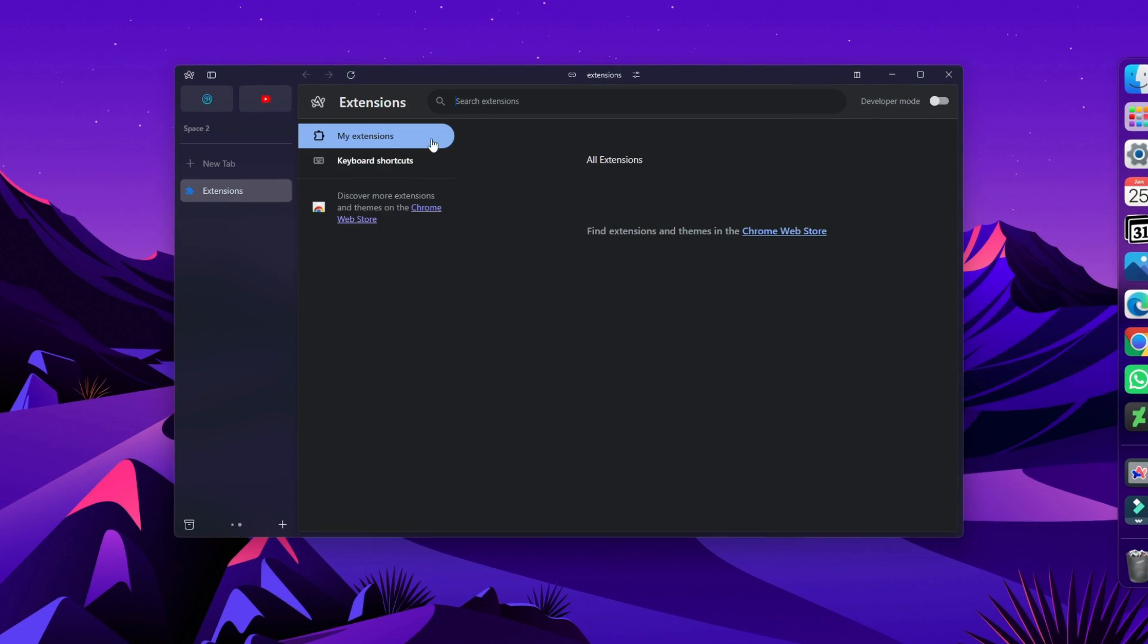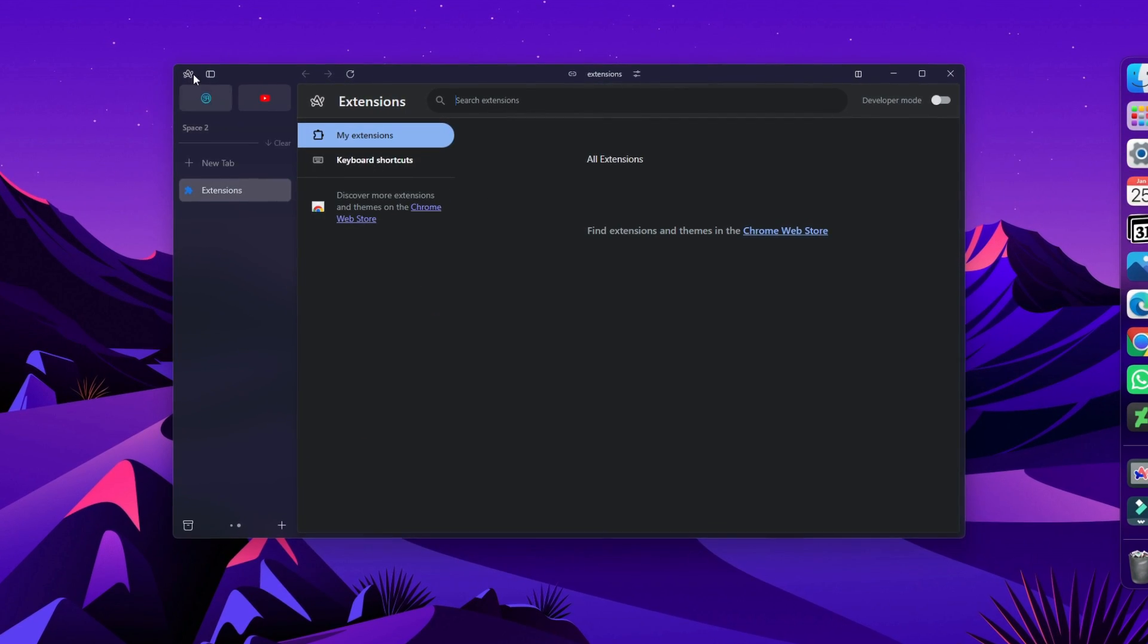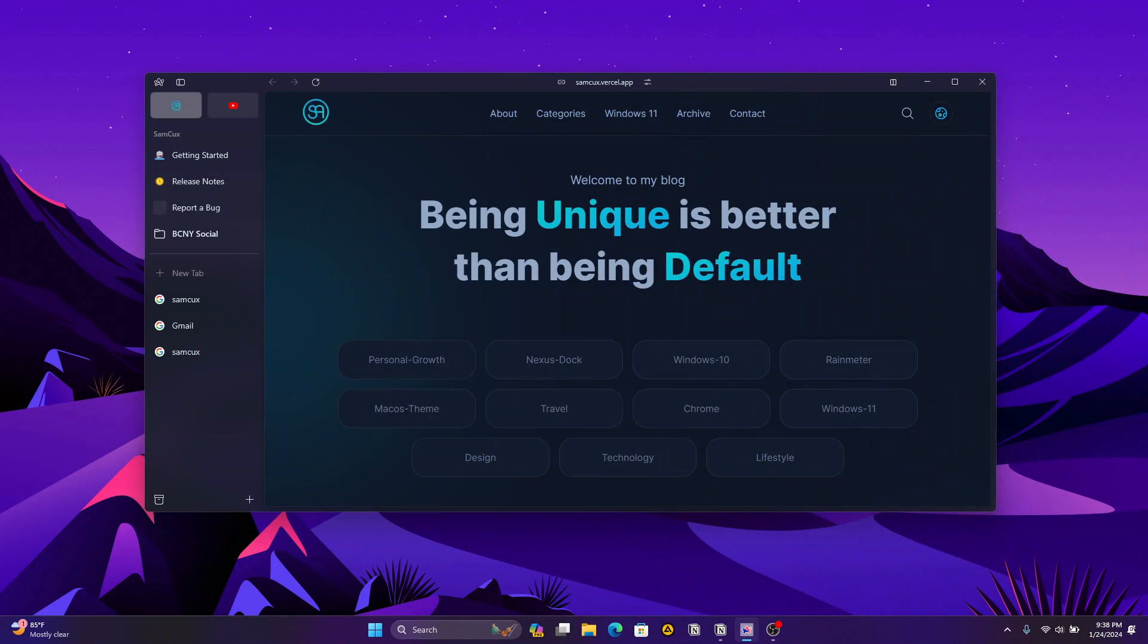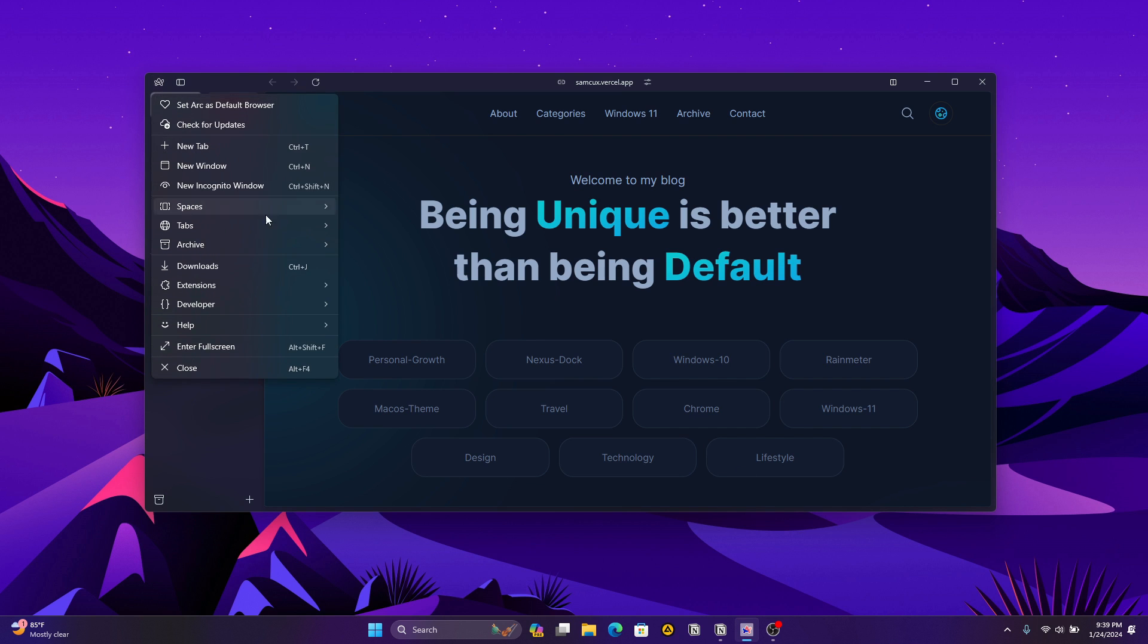All you have to do is click on the Arc browser icon and click on Extensions. After that, you have two options: either add extensions, which will open the Chrome Extensions Store where you can download any extension you want,